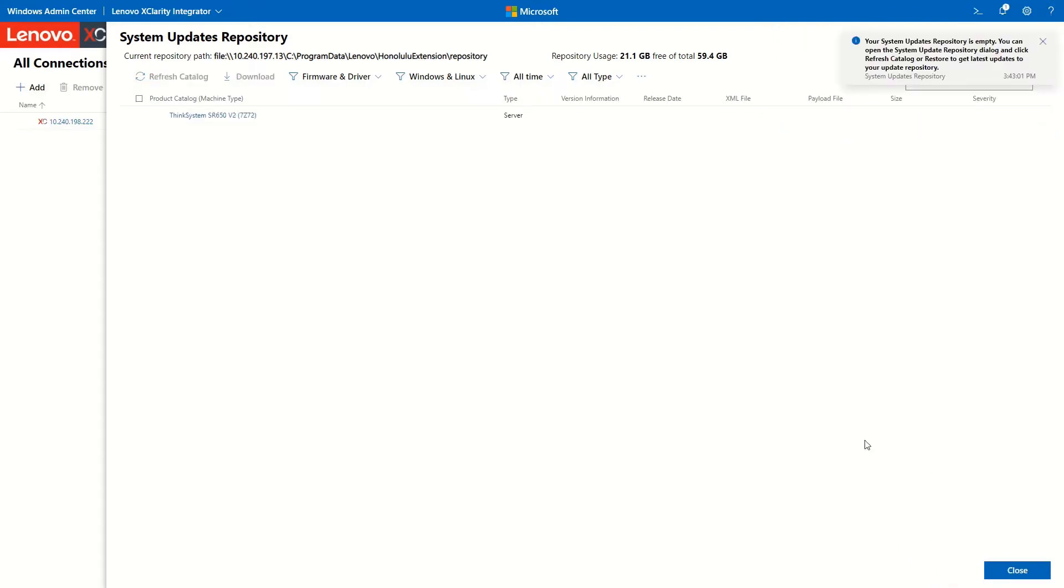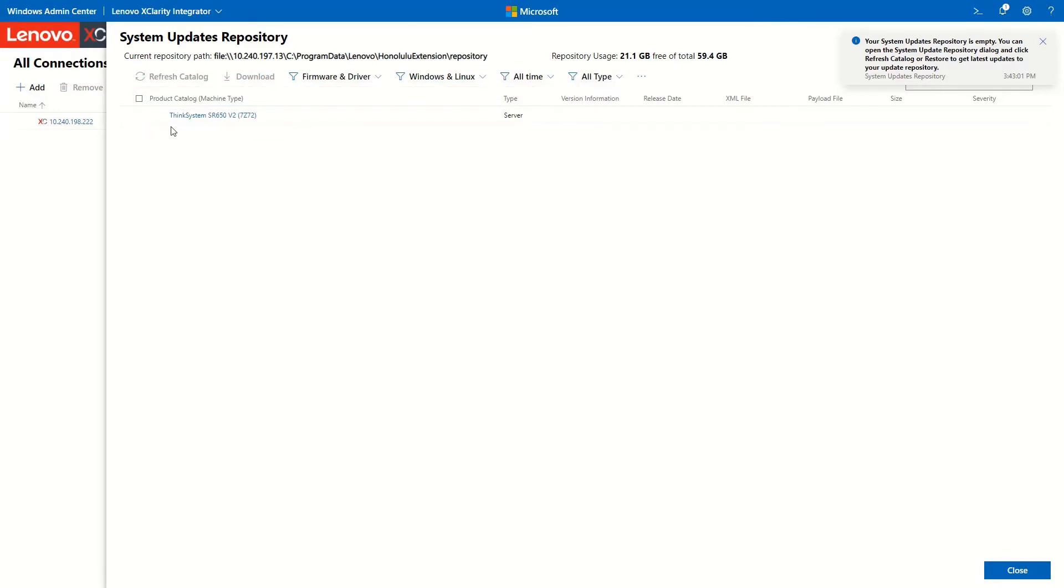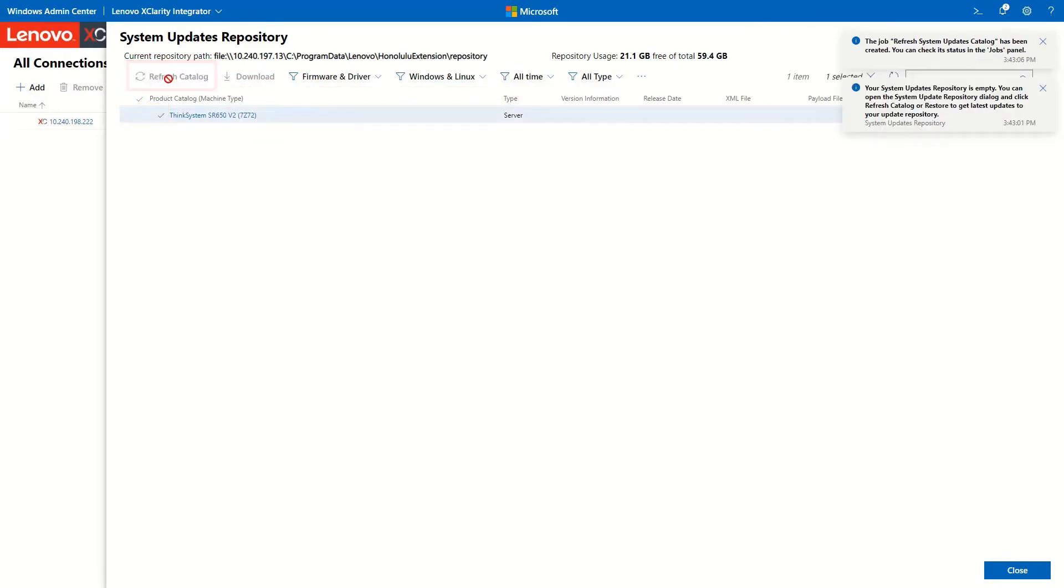The selected machine type will be displayed in the Product Catalog section. Select it and then click Refresh Catalog to obtain the latest updates.